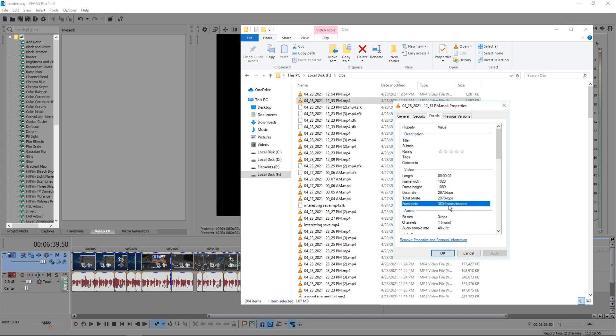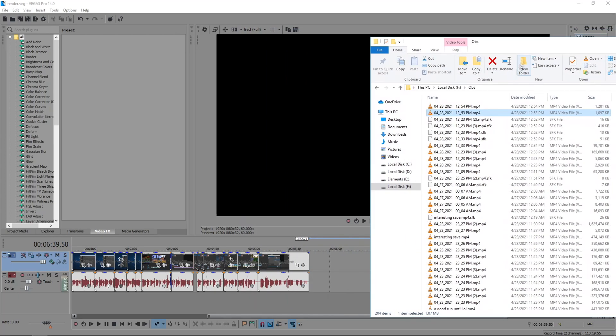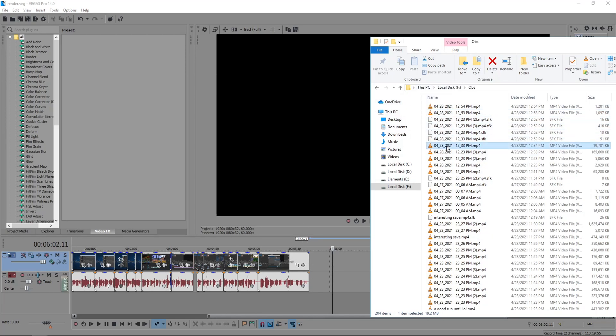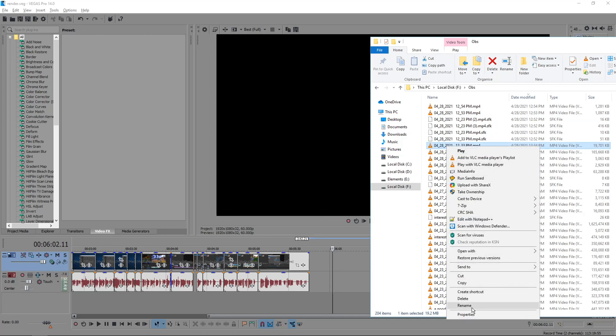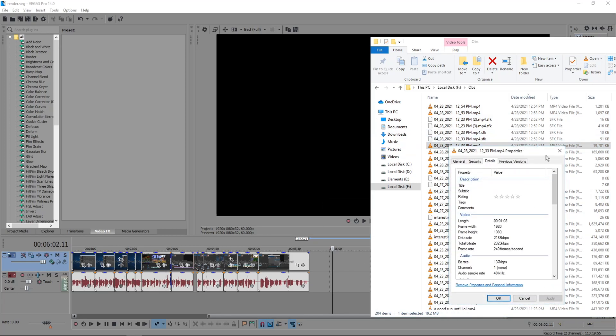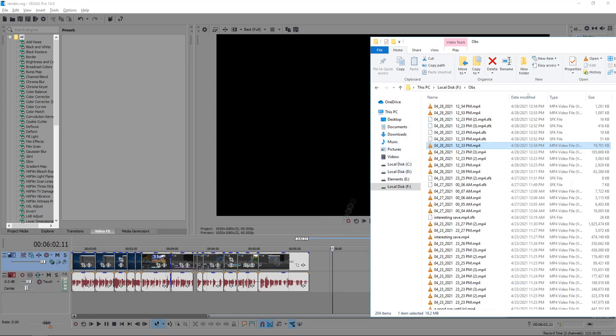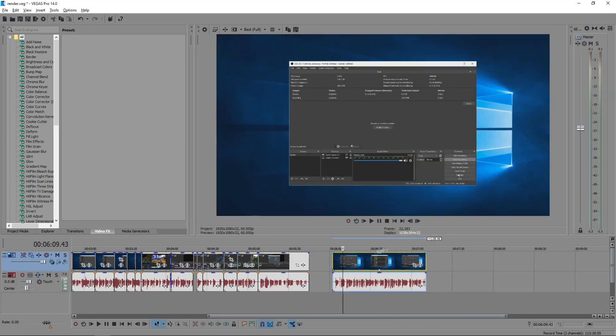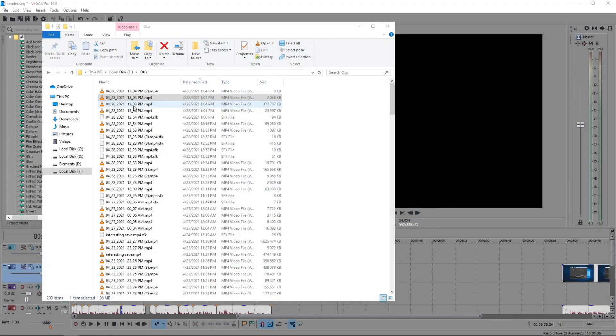Okay, check the frame rate right here. It's 360 FPS, so when I try to import it into Vegas, it just doesn't work. But if it's 240 FPS like this one right here, I can import it into Vegas 14.